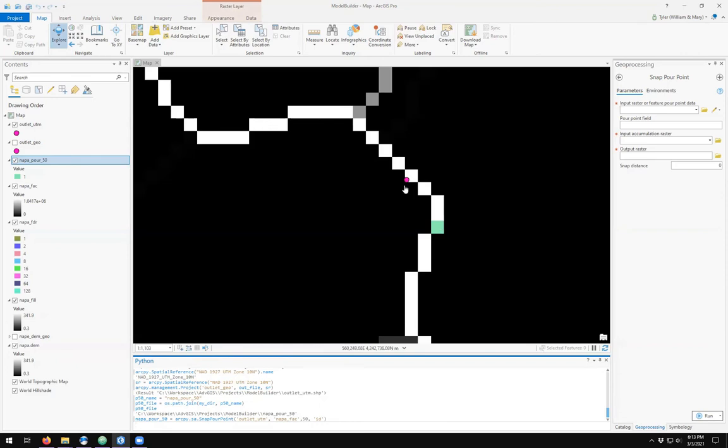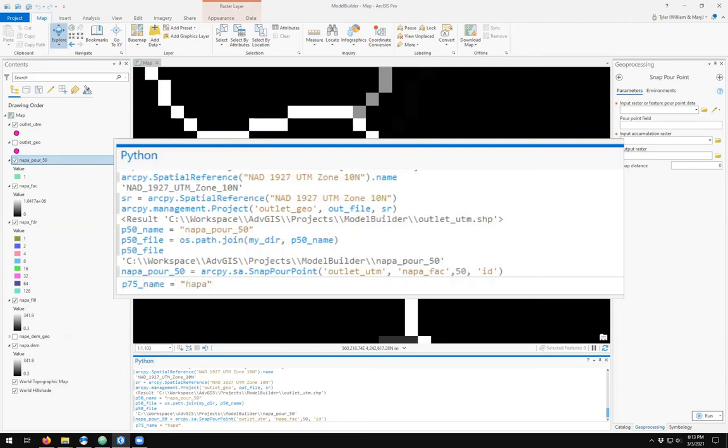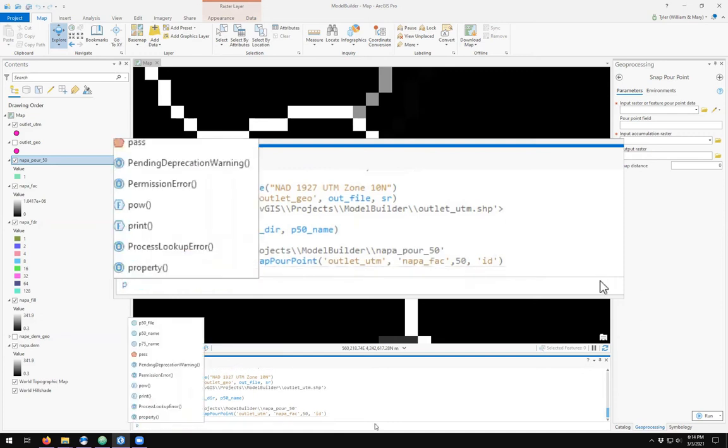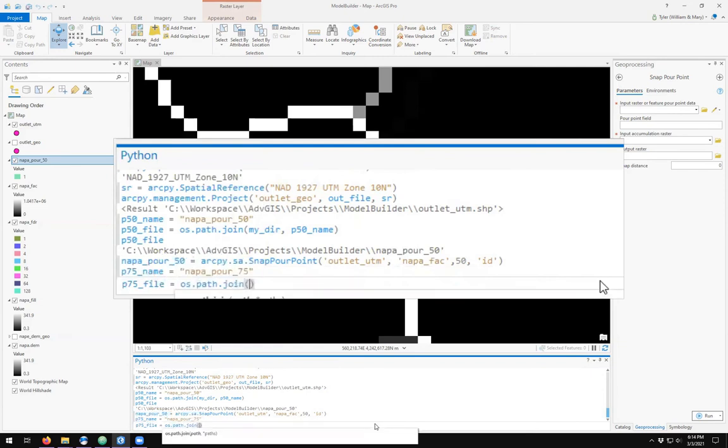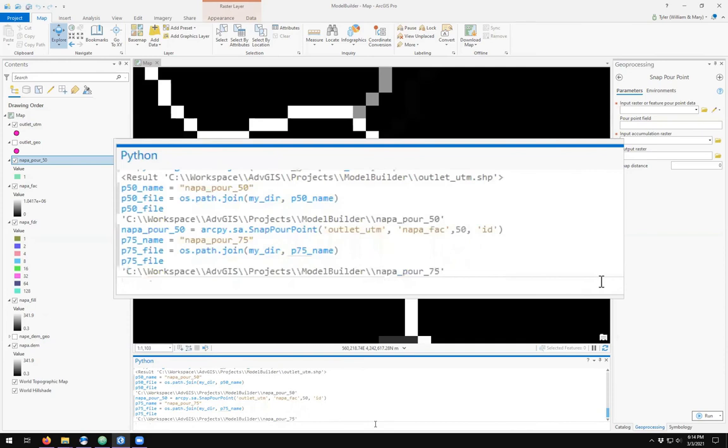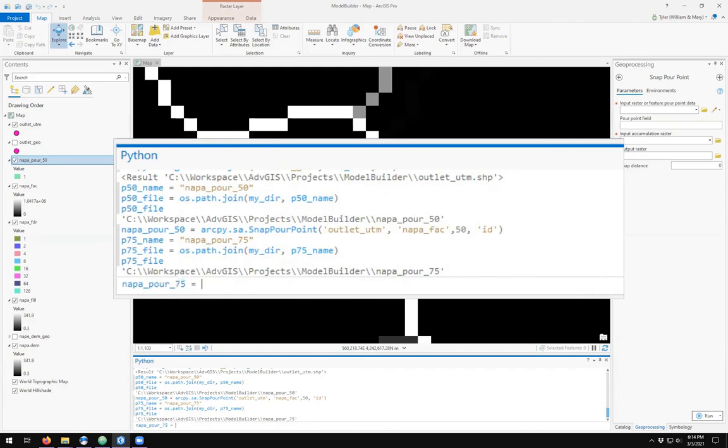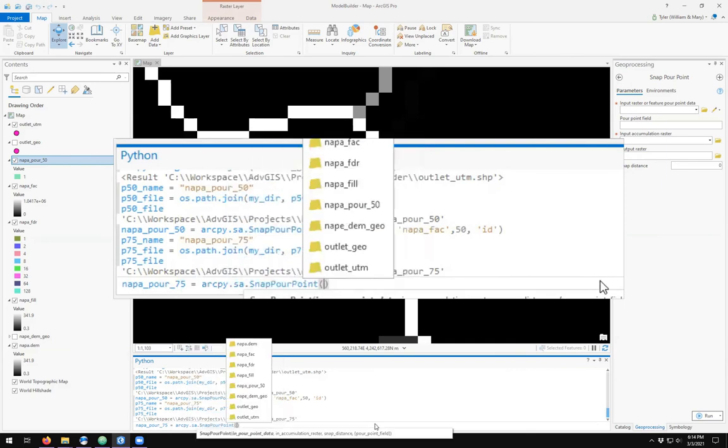What happens if I change my snap pour point distance to a different value? Let's try 75. Napa pour 75 will be ArcPy spatial analyst tools snap to pour points.